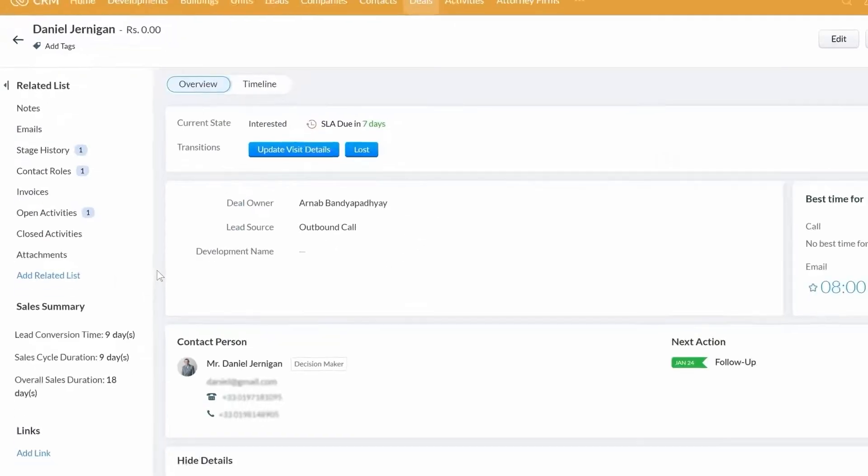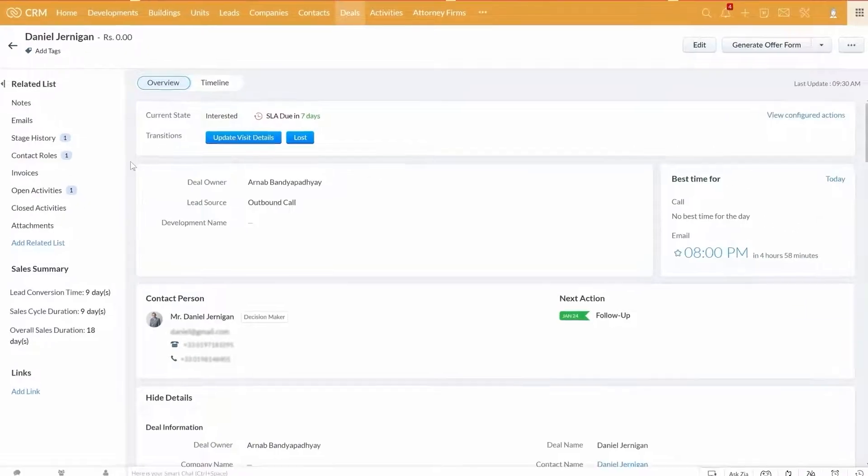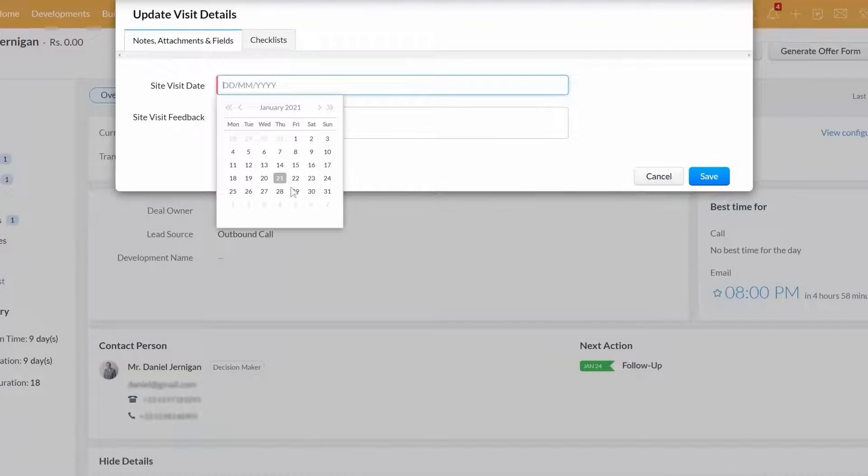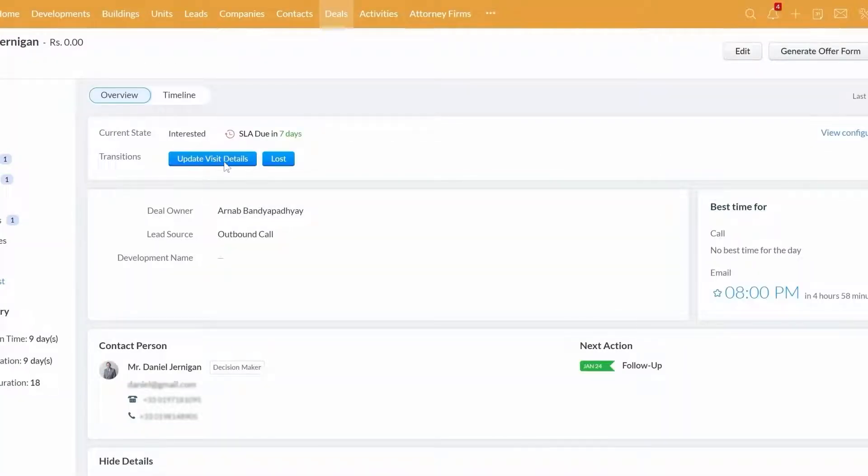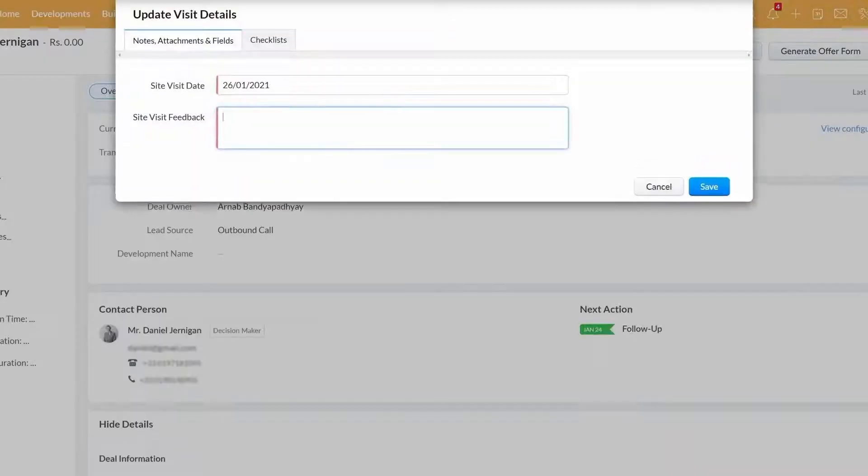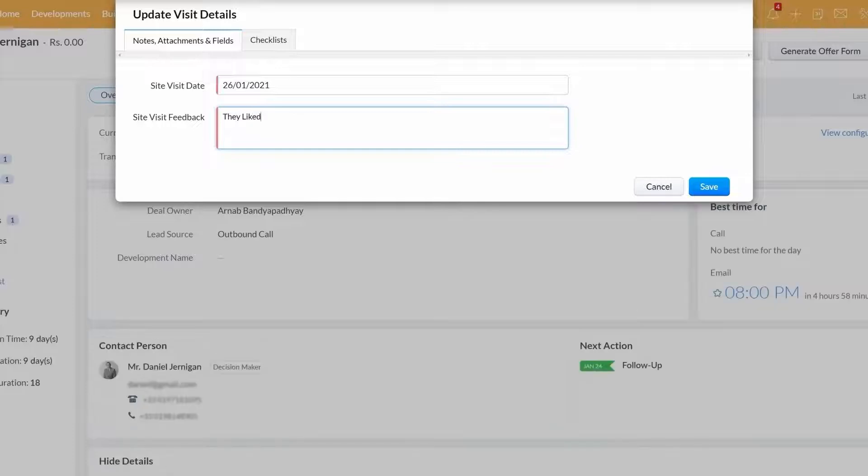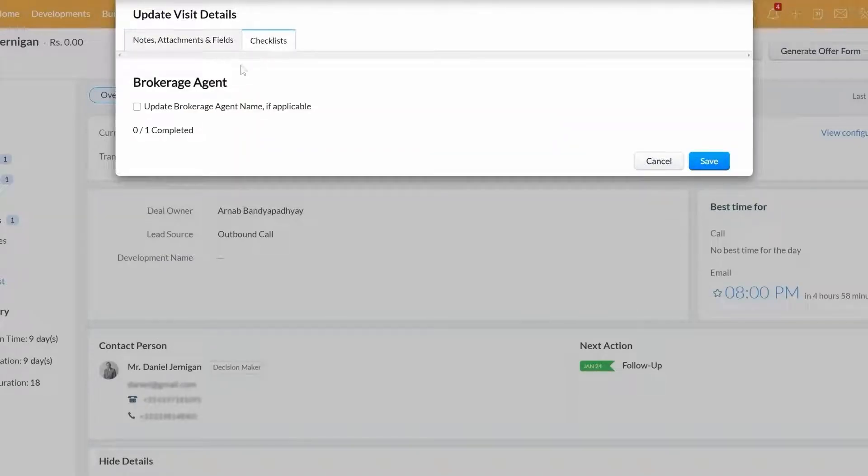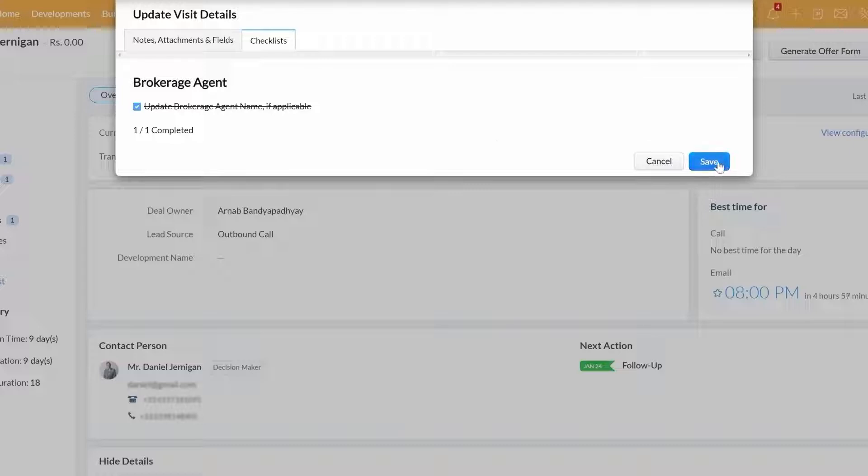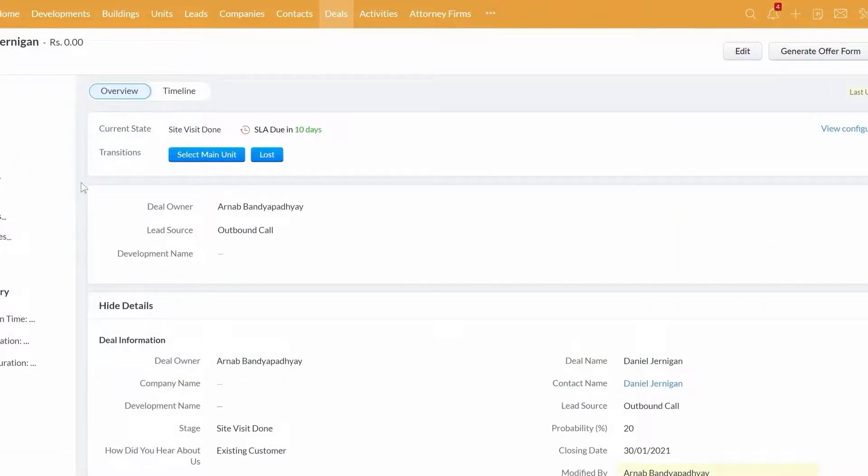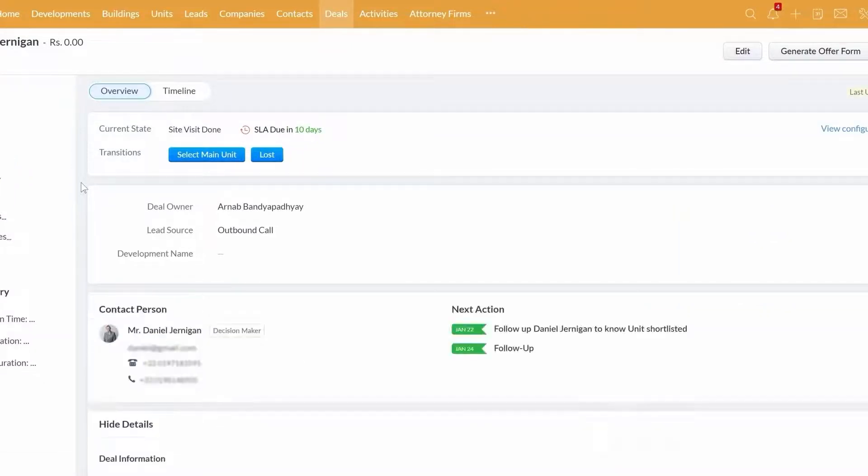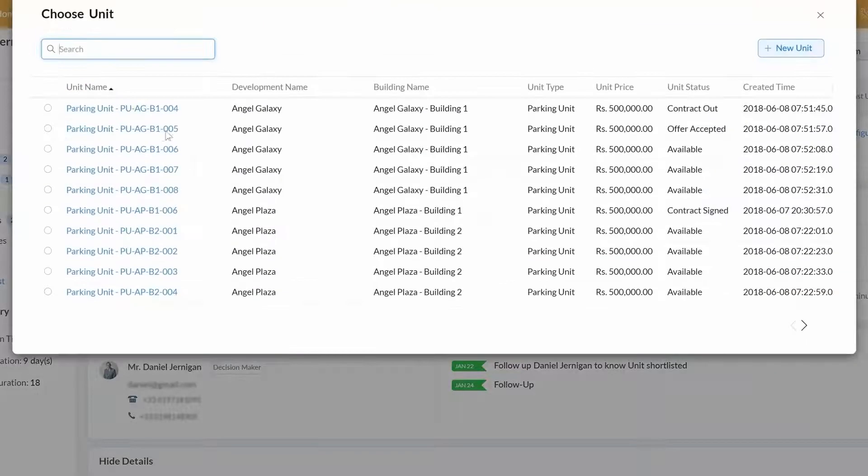As the deal progresses, you would need to set up the site visit date. Once the visit is done, you can update the system and capture the site visit feedback here. The checklist here reminds you to update the brokerage agency name if applicable. Once that is done, the system automatically prompts you to add many unit details here.